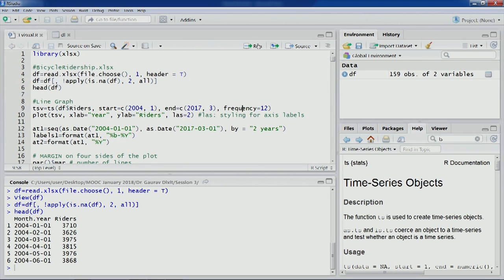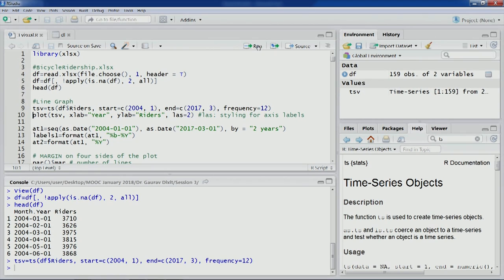The time series vector 'tsv' has been created — you can see it in the environment with values 1 to 159. To plot this time series as a line graph, we use the plot command with tsv as the single variable. The riders are on the Y axis as defined by the ylabel, and the X axis is for the time scale, determined by default by the plot function.